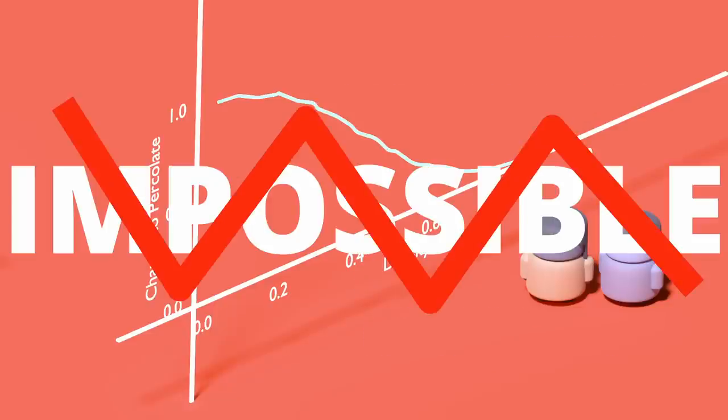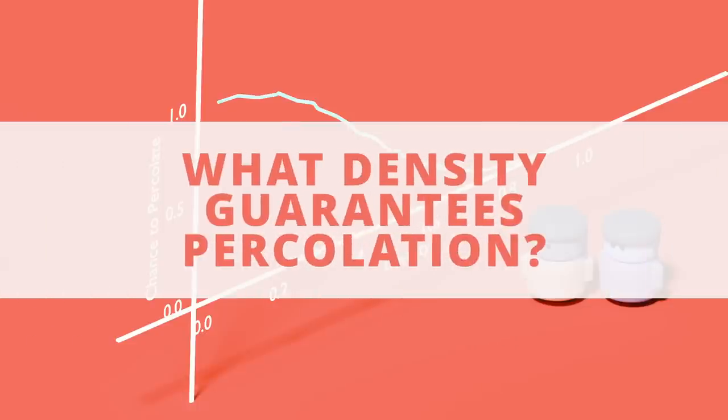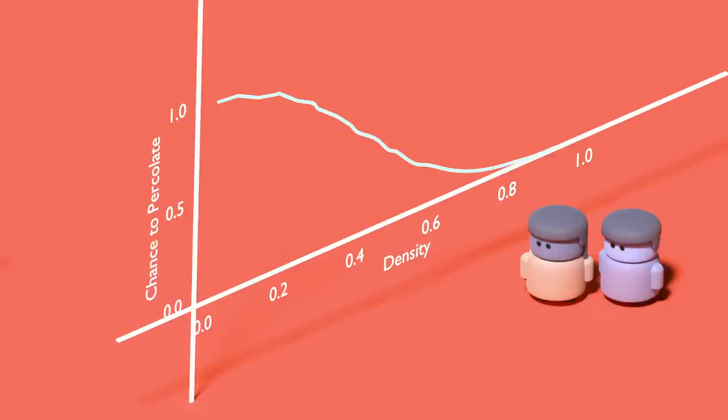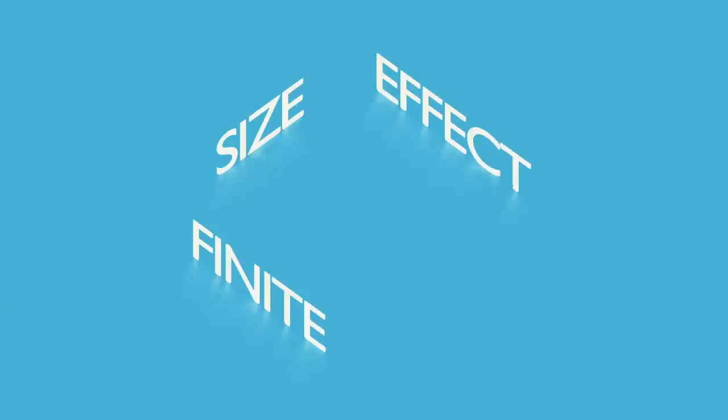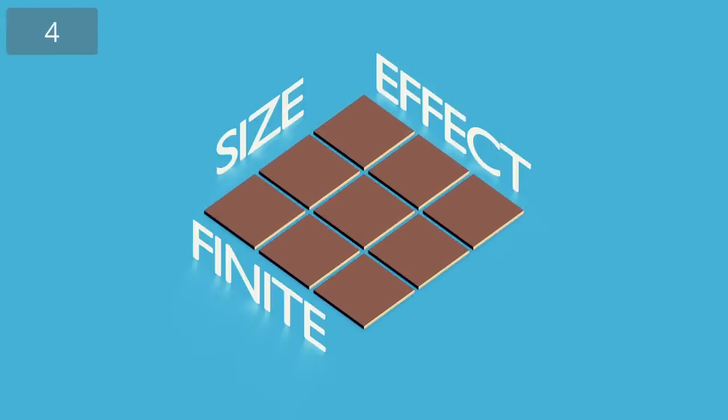But at no point would I really say that there's a density at which percolation is impossible. Because of this, the original question, at what density are we guaranteed to have a percolating cluster, doesn't have a clear answer, nor does it really make sense. What we're seeing here is something physicists like to call a finite size effect. The question doesn't really make sense because the number of elements is so small that the actual geometry of the problem is an important factor in the result.